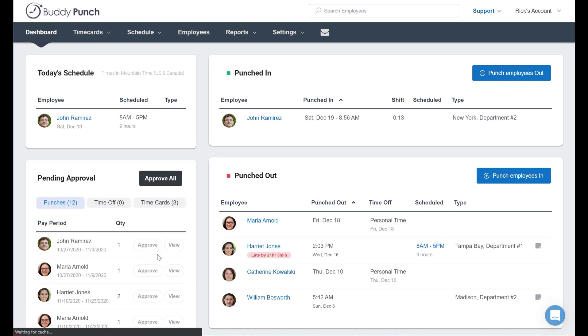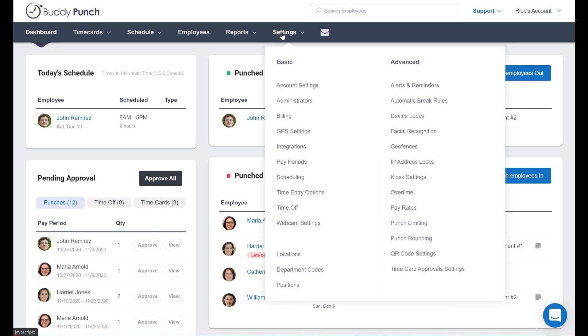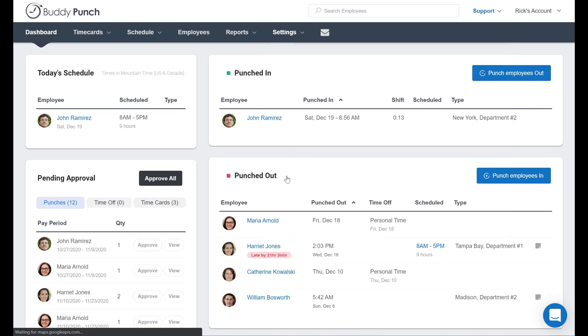Now the second option is to automatically punch somebody out at the end of their shift. For this we'll go back to Settings and this time we'll click on Scheduling.